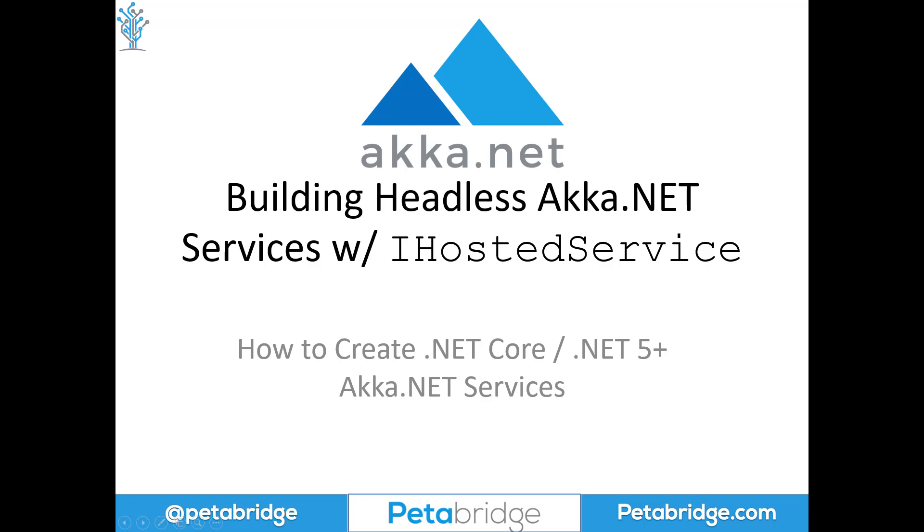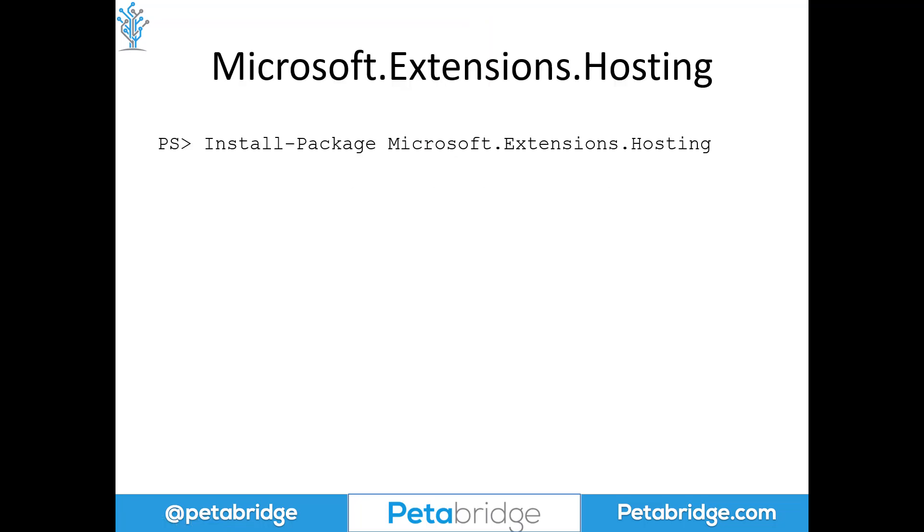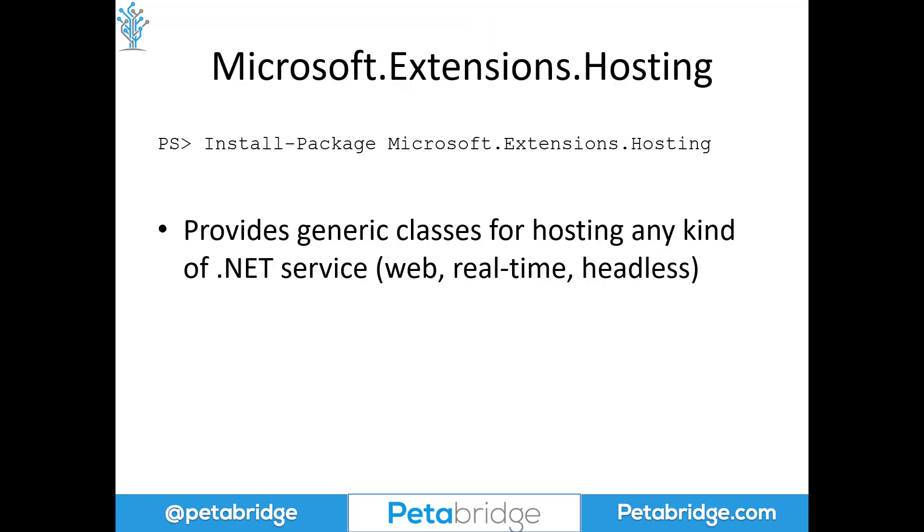So what is the Microsoft.Extensions.Hosting NuGet package? It's a common set of abstractions that are designed to make it easy for anybody to host any kind of .NET service, whether you're using ASP.NET Core, whether you're building a real-time application using something like gRPC or SignalR, or if you want to build a headless service like the type we're going to build using Akka.NET.